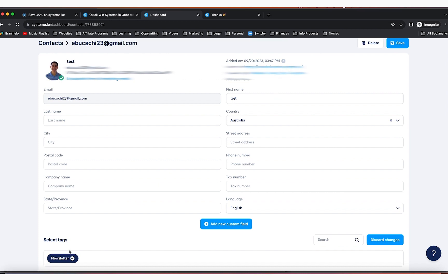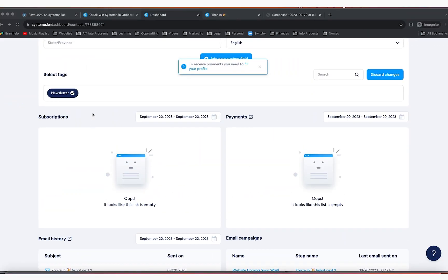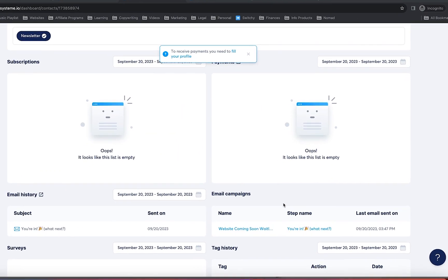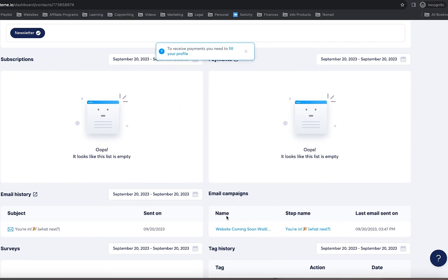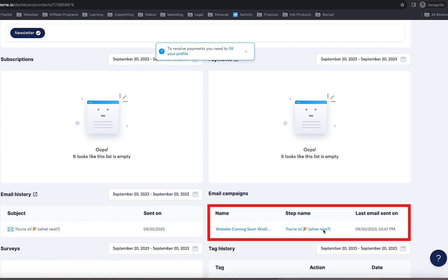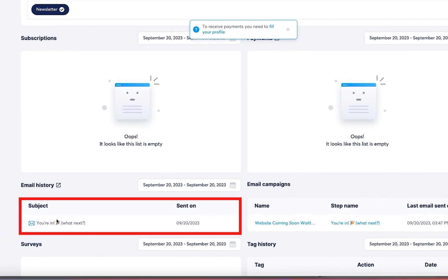They're going to be correctly tagged right here. And you're going to see if there is a tag. You will scroll down and you see that under email campaigns, here is the campaign. You can see what step the person is in and you could see that the email was sent.